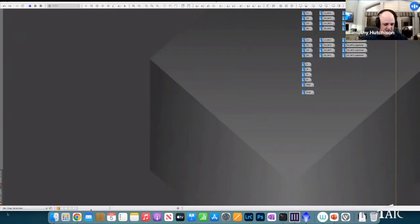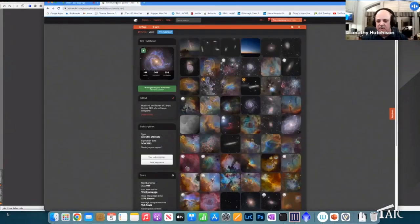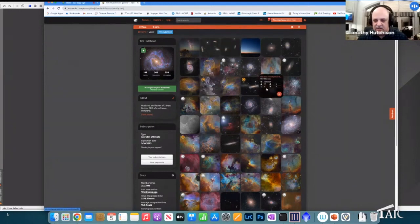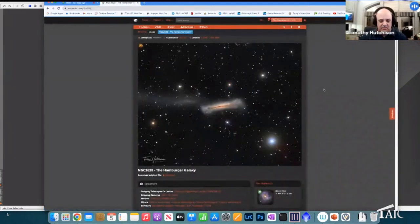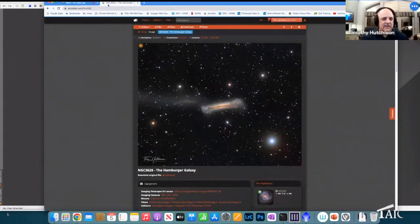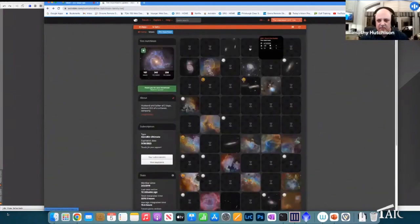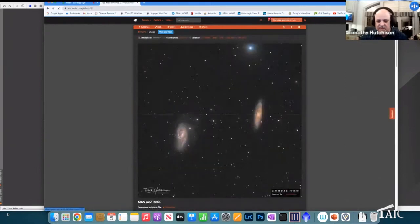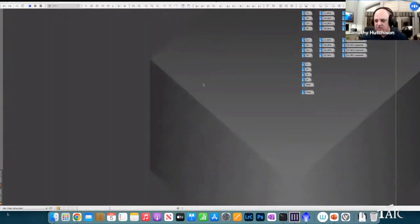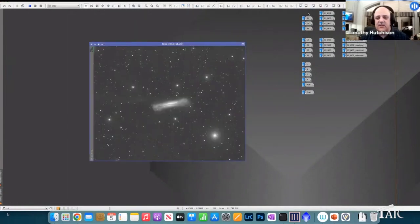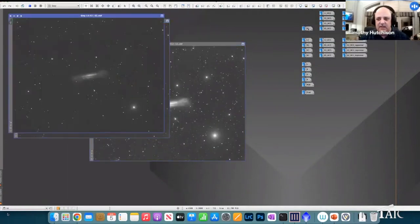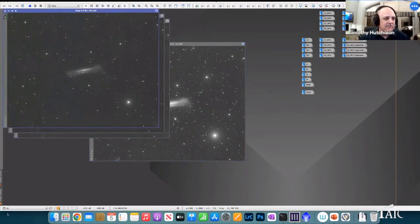Tonight I'm working with two images that I did not shoot to be part of a mosaic. We have the Hamburger Galaxy NGC 3628, and another image of M65 and M66. I did not plan on them being a mosaic — I thought I'd stitch them together. Here are the individual frames: L, R, G, and B of the first image.